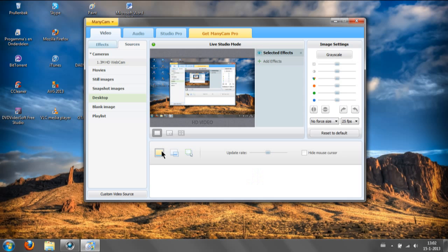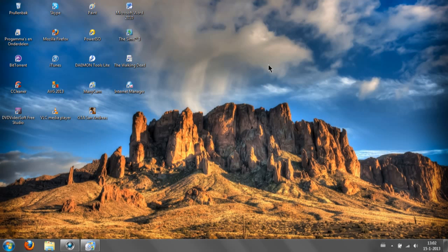Alright, so if you ever feel like giving a tutorial or a walkthrough about something that involves computers or laptops, then this is the way to show it. This is my way. It's a simple way. I love using it.